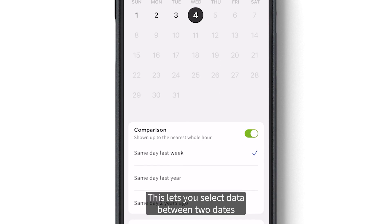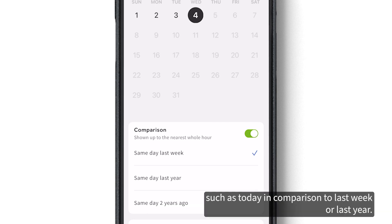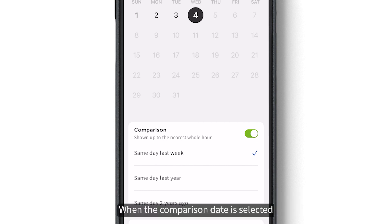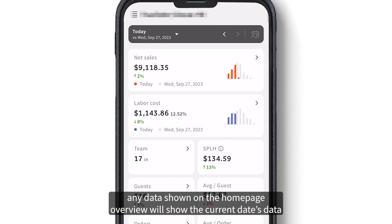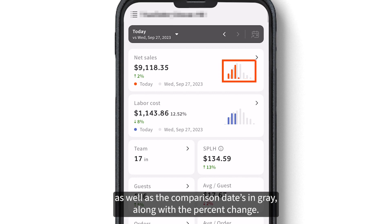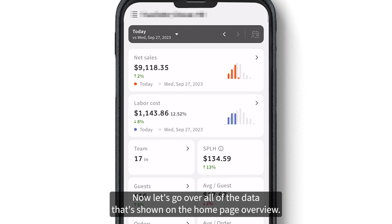The comparison toggle lets you select data between two dates, such as today in comparison to last week or last year. When the comparison date is selected, any data shown on the home page overview will show the current date's data as well as the comparison date's data in gray, along with the percent change.